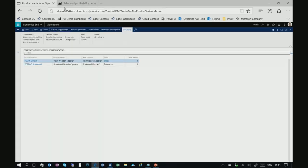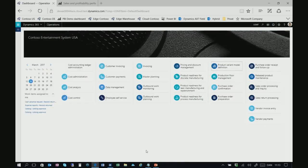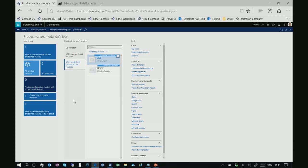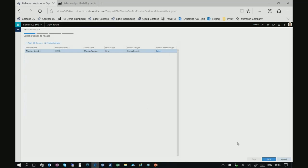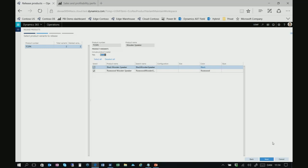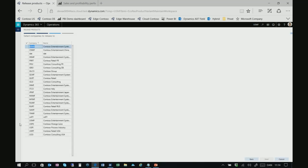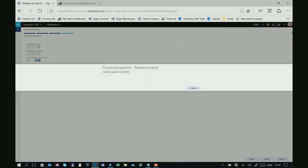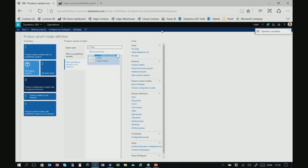The product is defined and released. From the product variant model definition workspace I can see products with predefined variants to be released. I select my wooden speaker product — it shows two variants not yet released — and release both variants and the product master to USMF, where we manufacture these speakers.